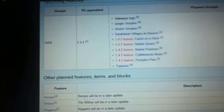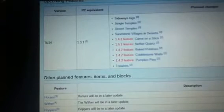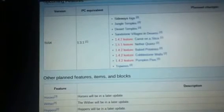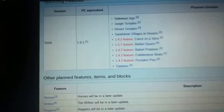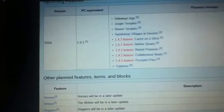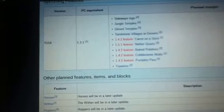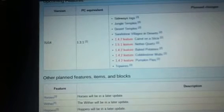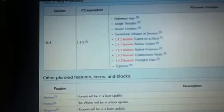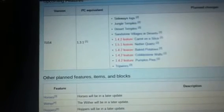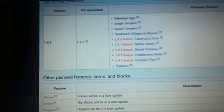A 1.4.2 feature is gonna be carrot on a stick so you can ride your pigs and control them. That'll be easier to get the When Pigs Fly achievement. That's gonna be a lot easier if you haven't gotten it already.